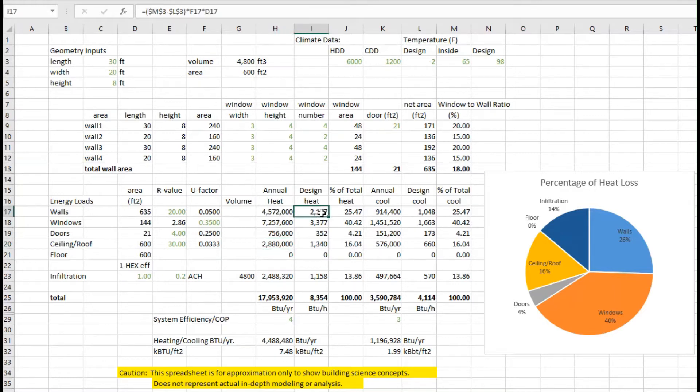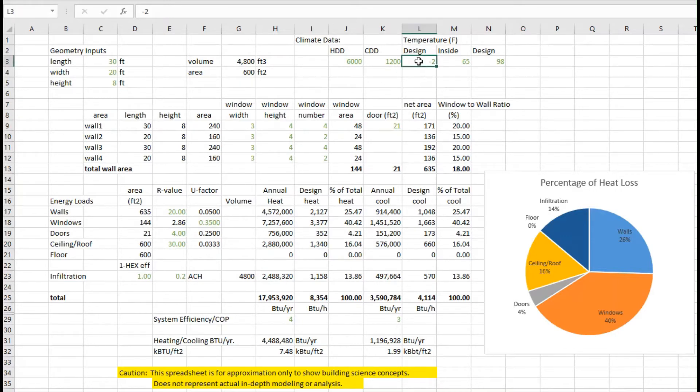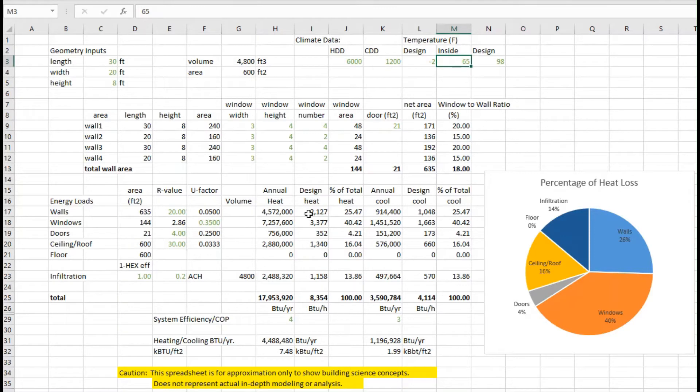We can also calculate - it's kind of a very simplistic model - but based on an outside design temperature, perhaps the coldest day is minus two degrees Fahrenheit, and inside we're trying to keep it at 65. I can calculate what that design heat load is in BTUs per hour.